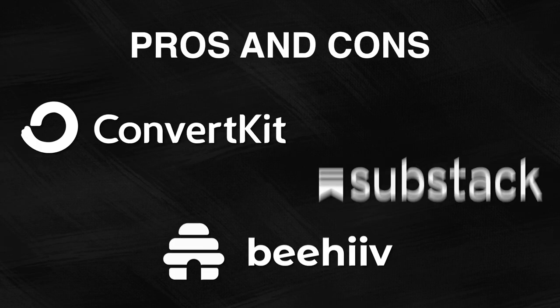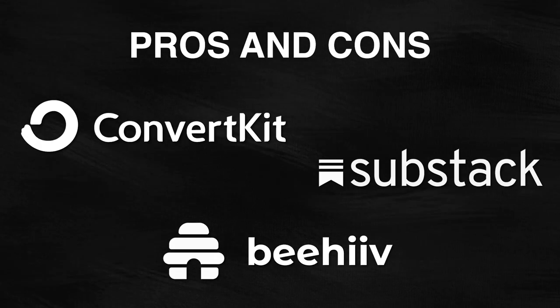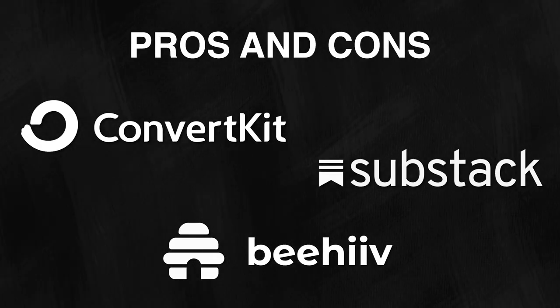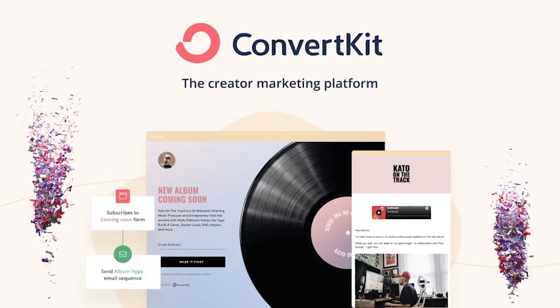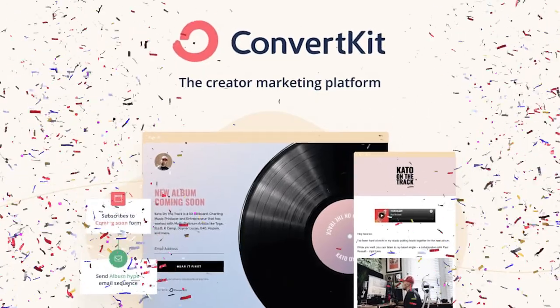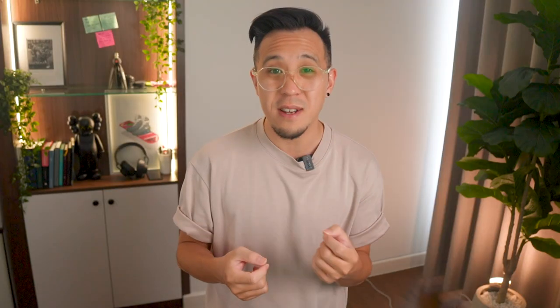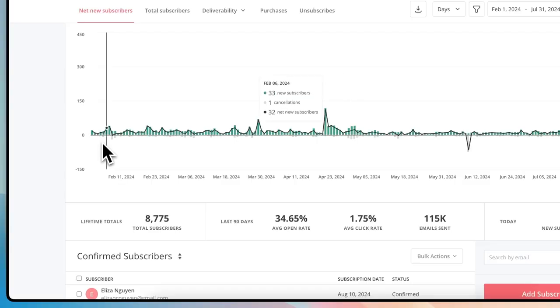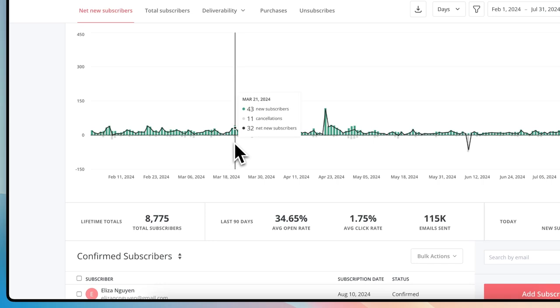So those are the pros and cons of all three platforms. Which one did I choose? I tried all three and decided to go with ConvertKit. My decision was to consolidate my newsletter and email marketing into one platform. I sent 100,000 emails in the last 90 days, so I needed all my email subscribers in one place.